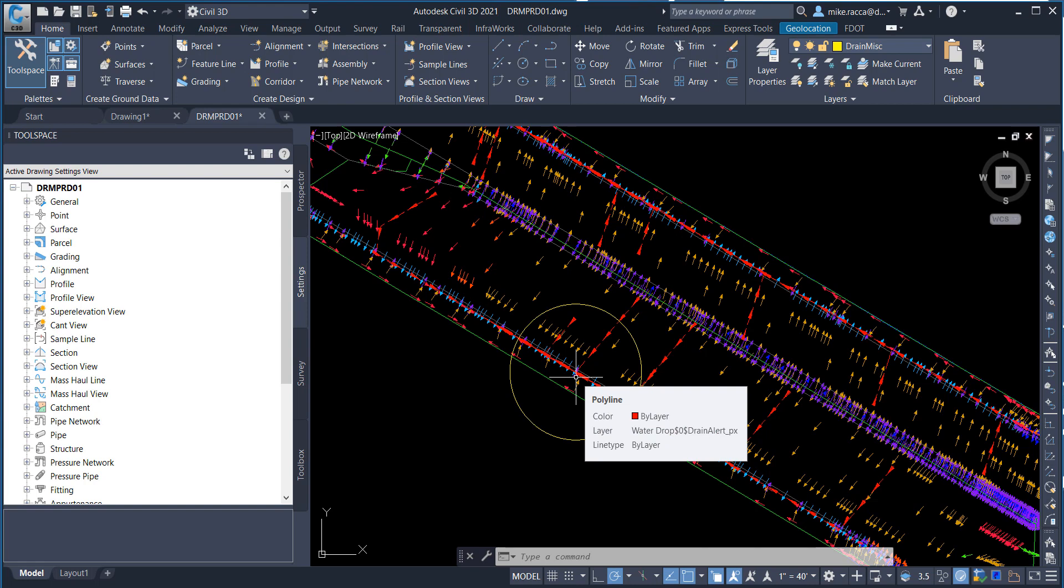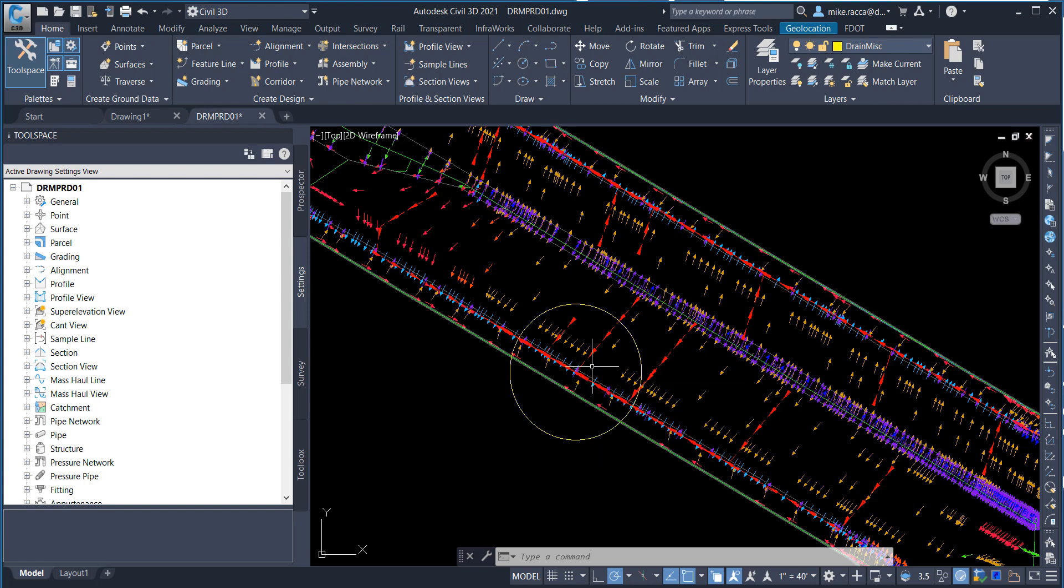Observe a sag inlet condition where the flow direction arrows are pointed towards each other. This indicates a low point in the terrain model where water will accumulate.